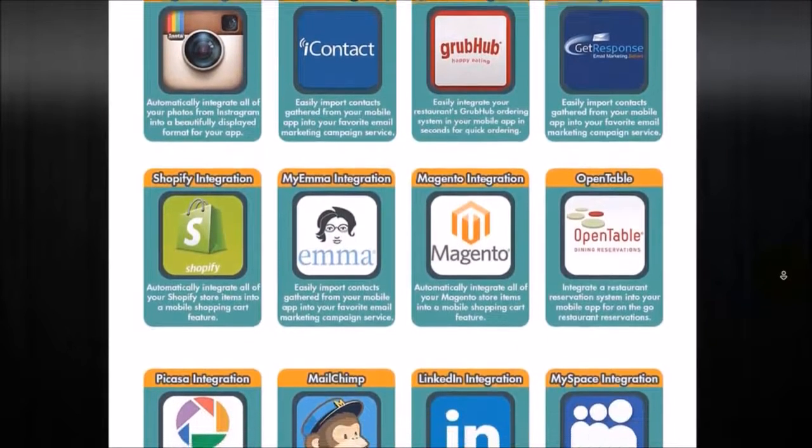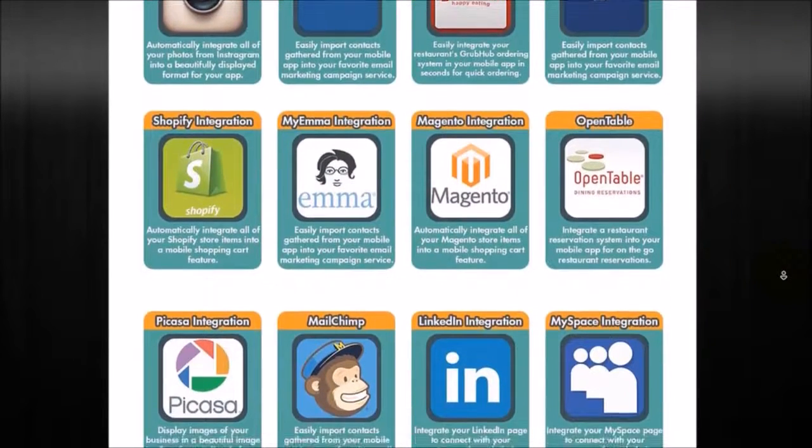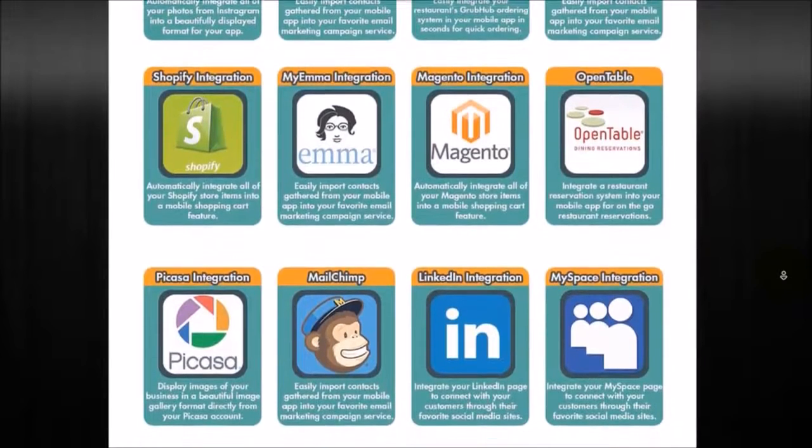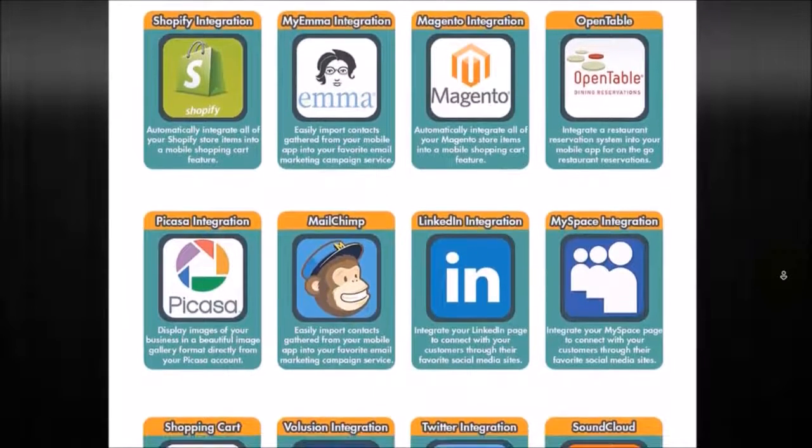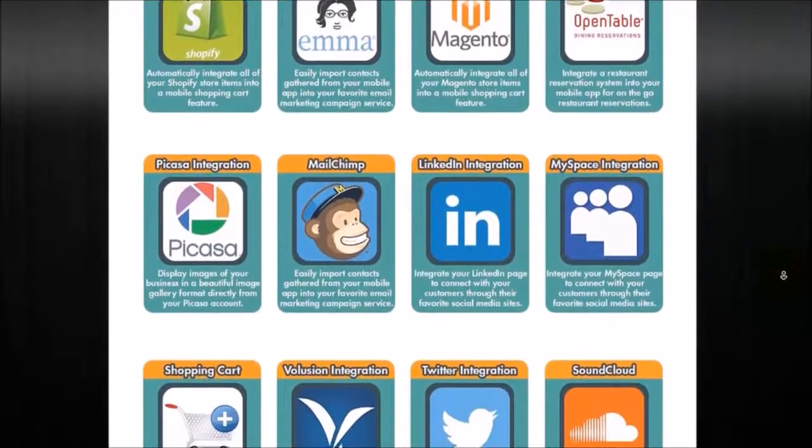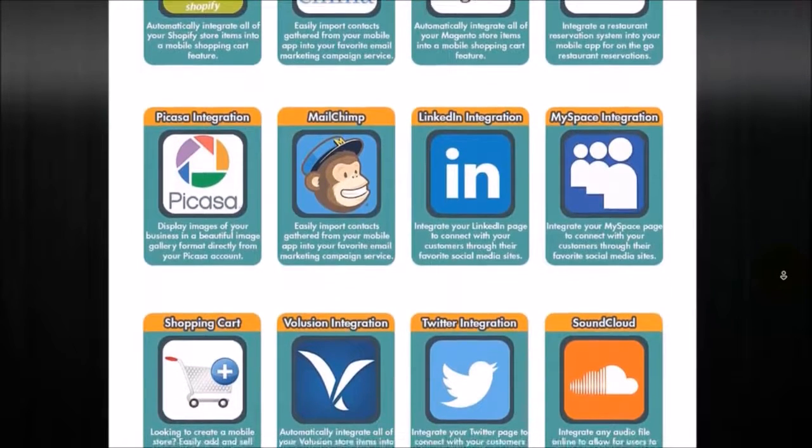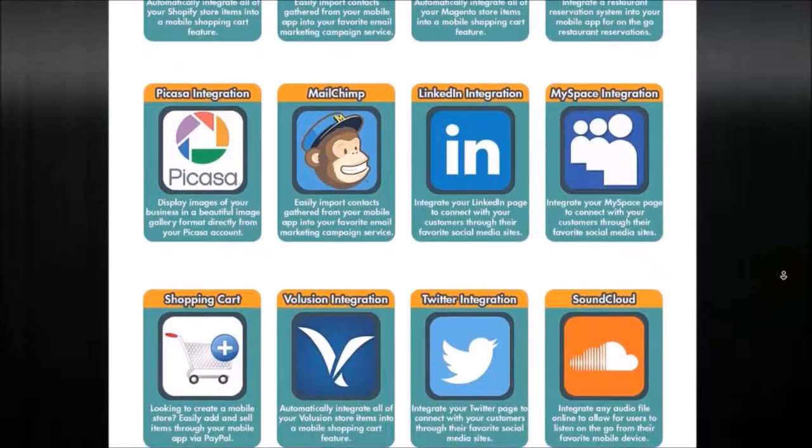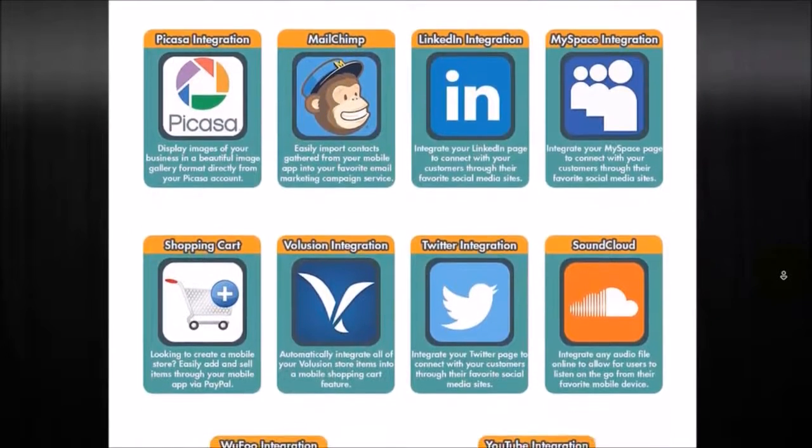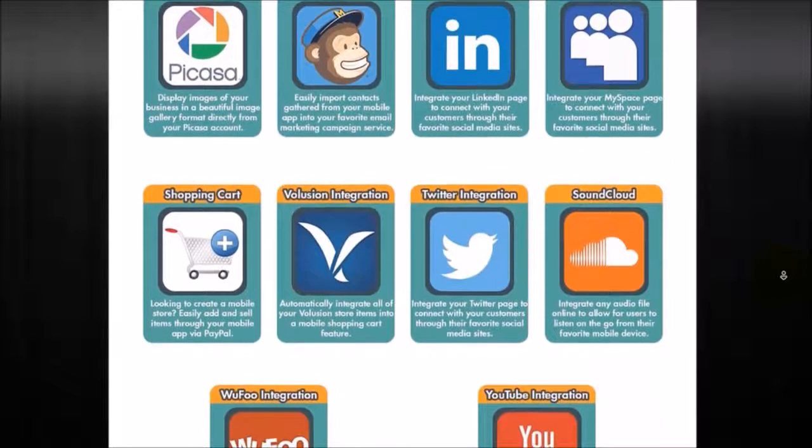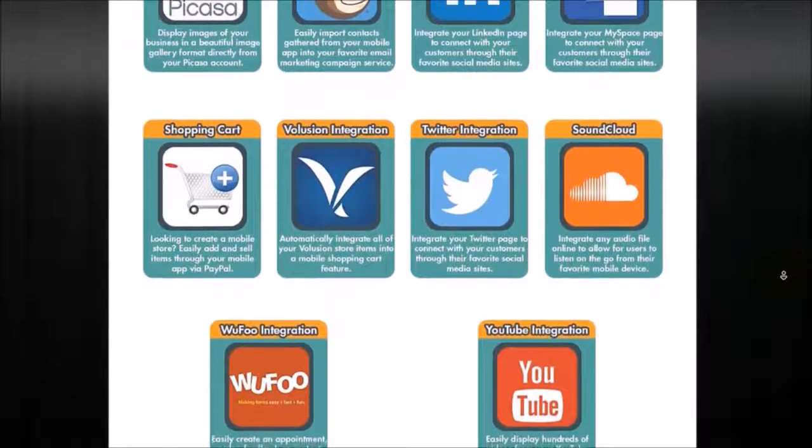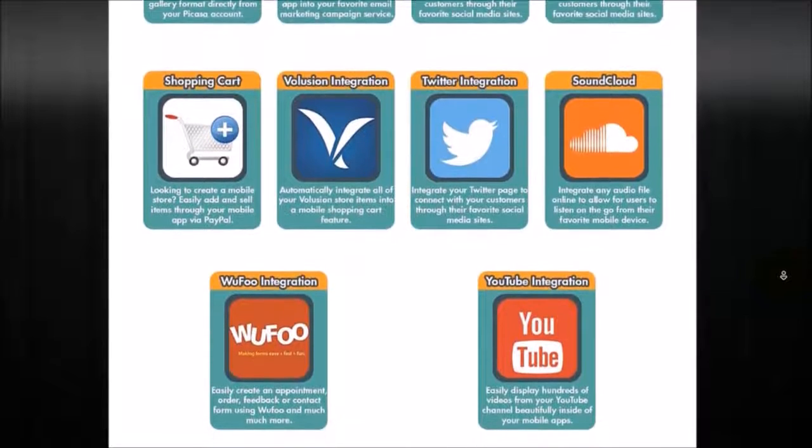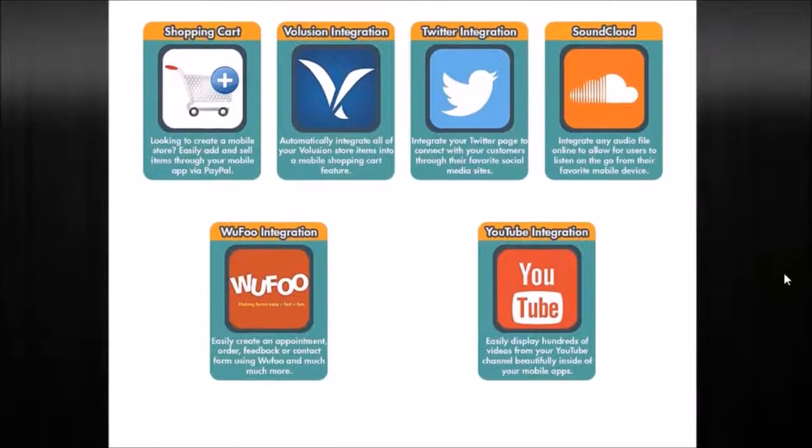So you can see here, we do Shopify, Instagram, social media, Magento, OpenTable, MailChimp, LinkedIn, even MySpace. You know, I don't know how many people still use MySpace, but we do integrate with them as well. We've got shopping cart integrations. We've got SoundCloud integrations, YouTube integrations, WooFoo. There's a lot of different things that you could integrate right through our mobile app.